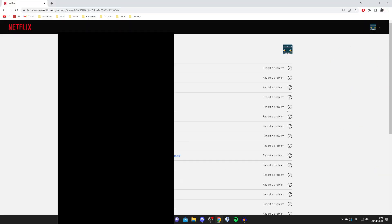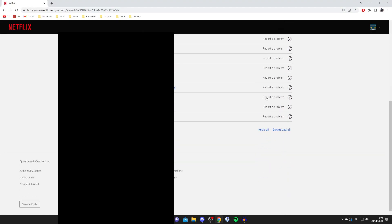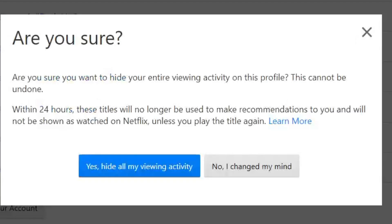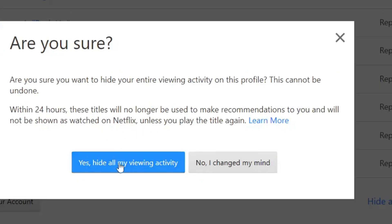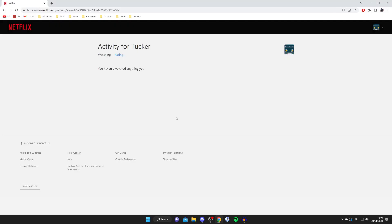But if you want to delete all of your viewing history then all you need to do is scroll to the bottom of the page and as you can see there's a hide all button. When you tap on hide all we're then going to have this option here saying are you sure you want to hide your entire viewing activity on this profile, this cannot be undone. If you're sure you can then press yes hide all my viewing activity and then it's going to completely clear it.